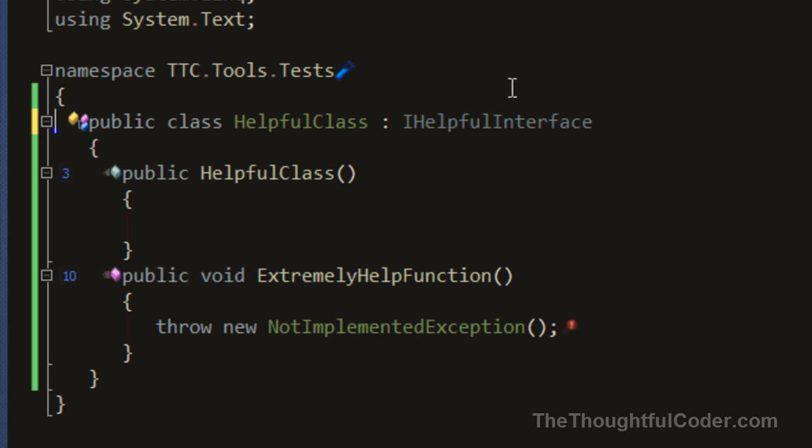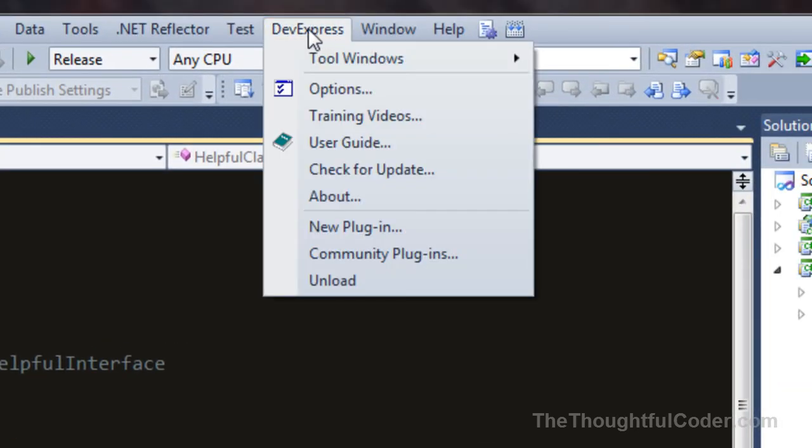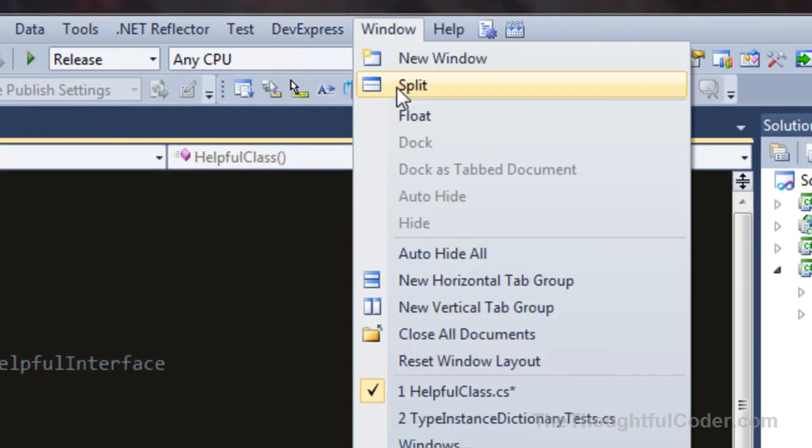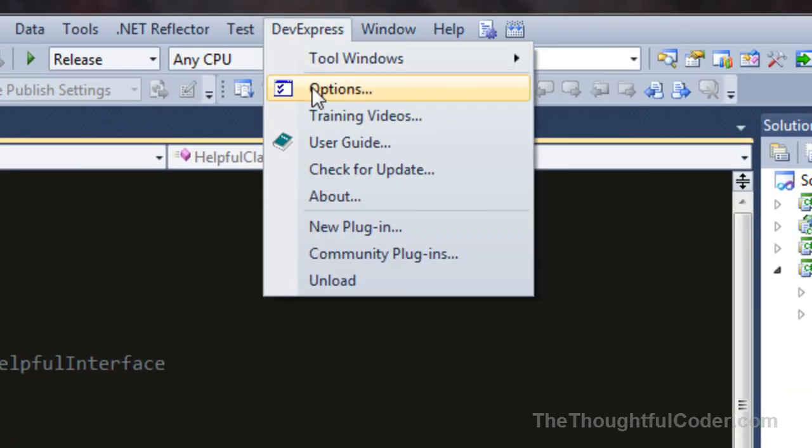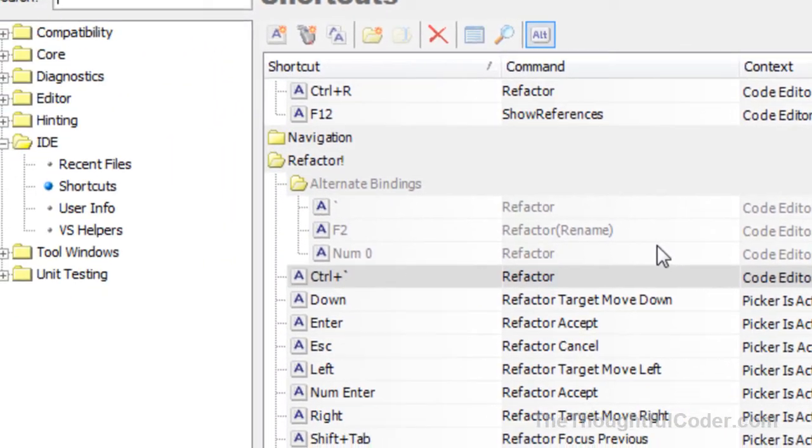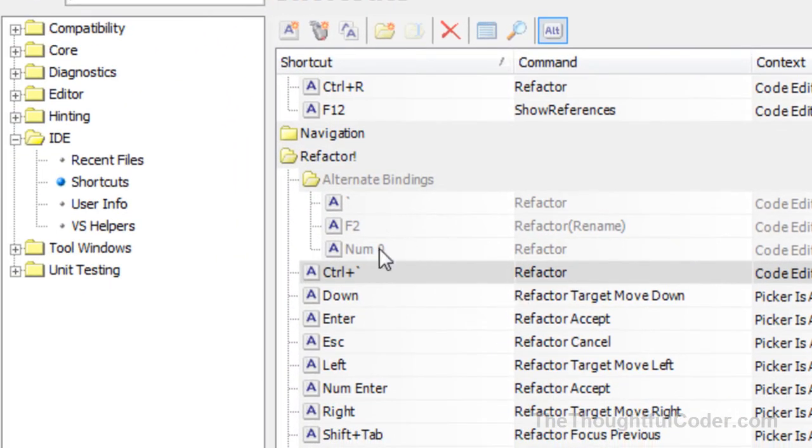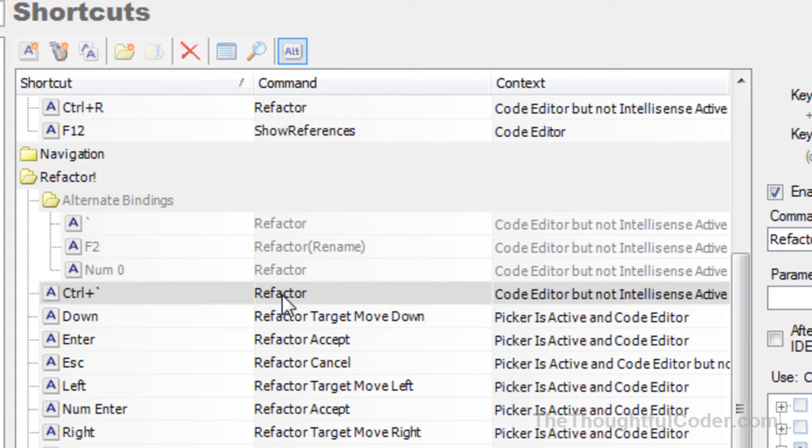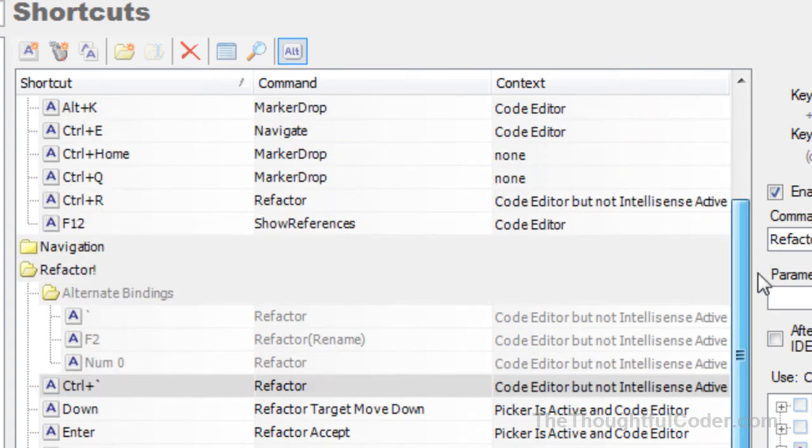I want to show how the binding is set up. You go into the DevExpress menu, go into options, and you'll see that I'm actually on the default one, which is Control+backtick for refactor.